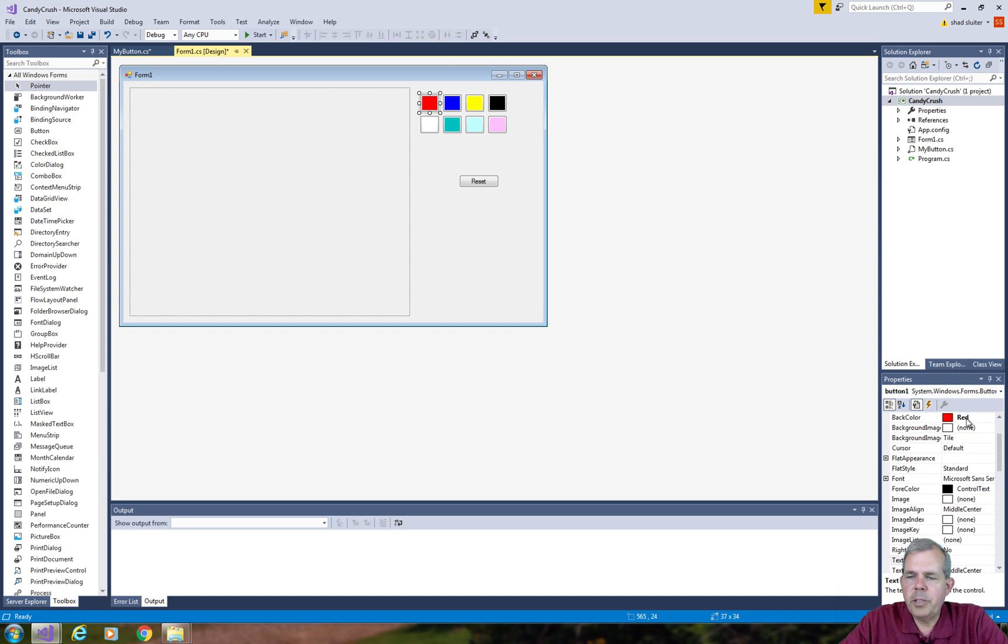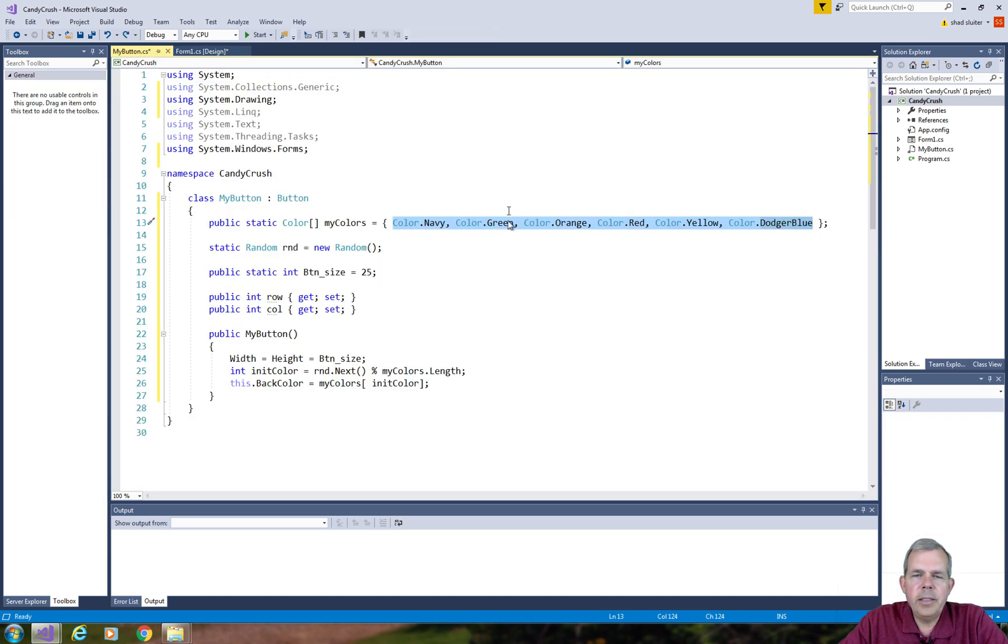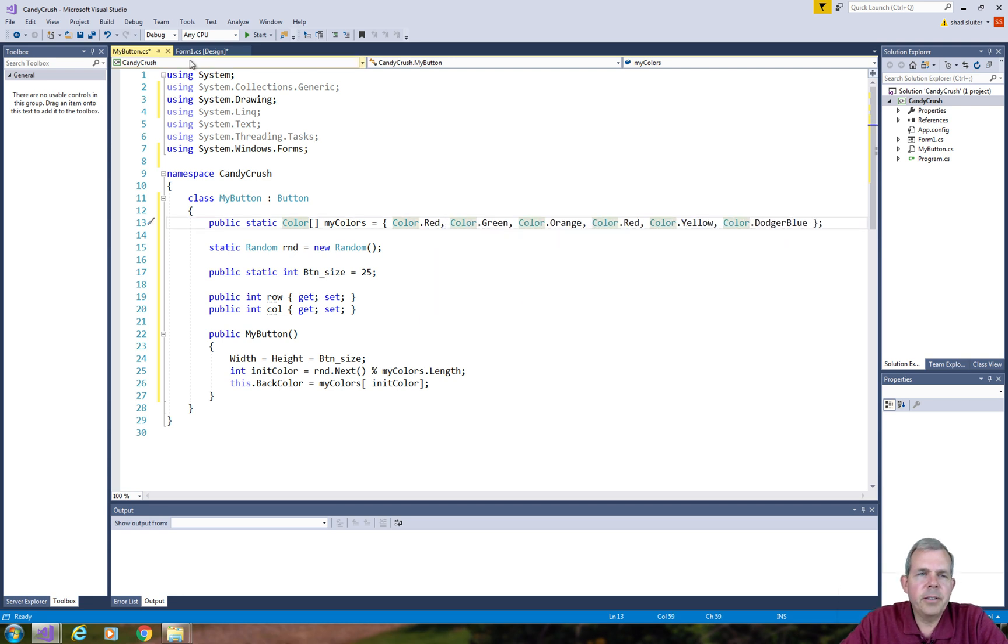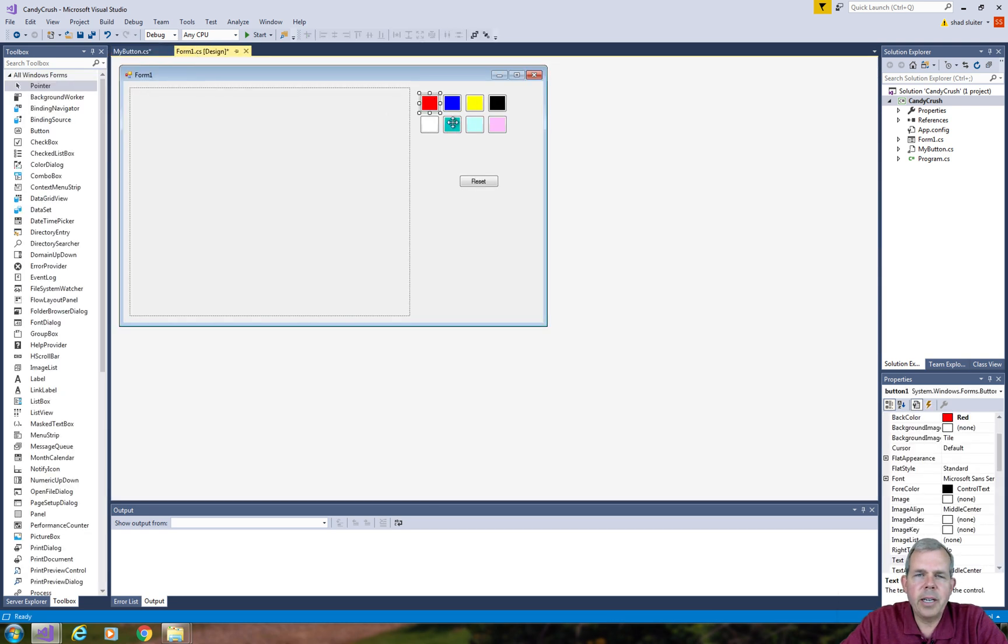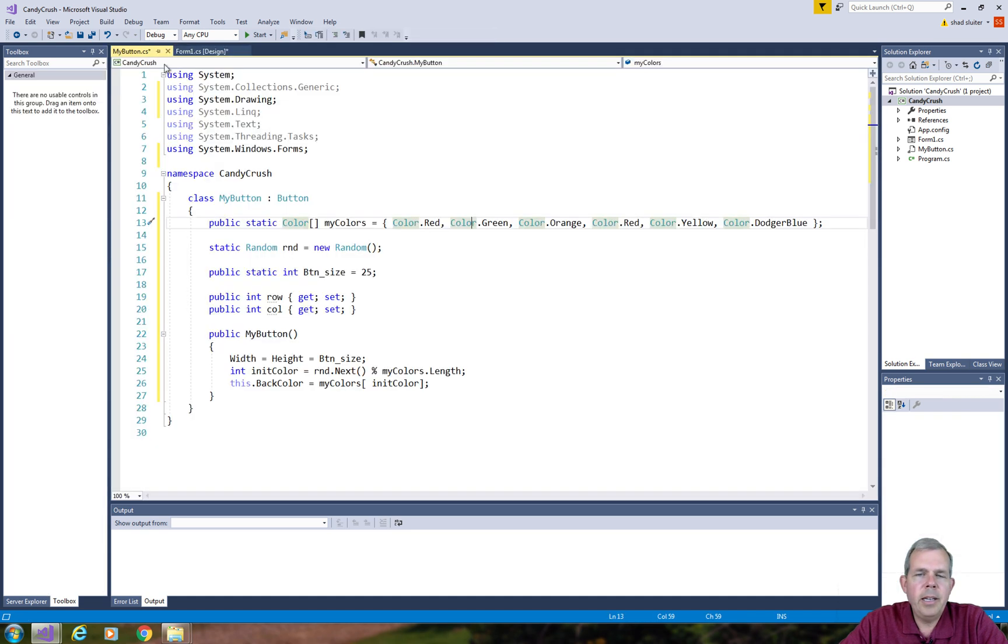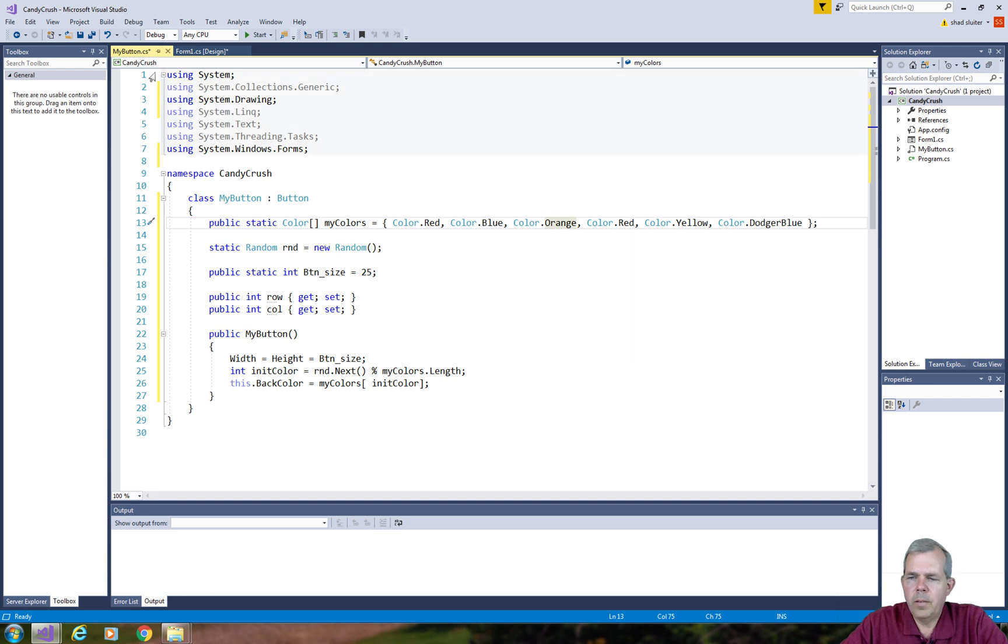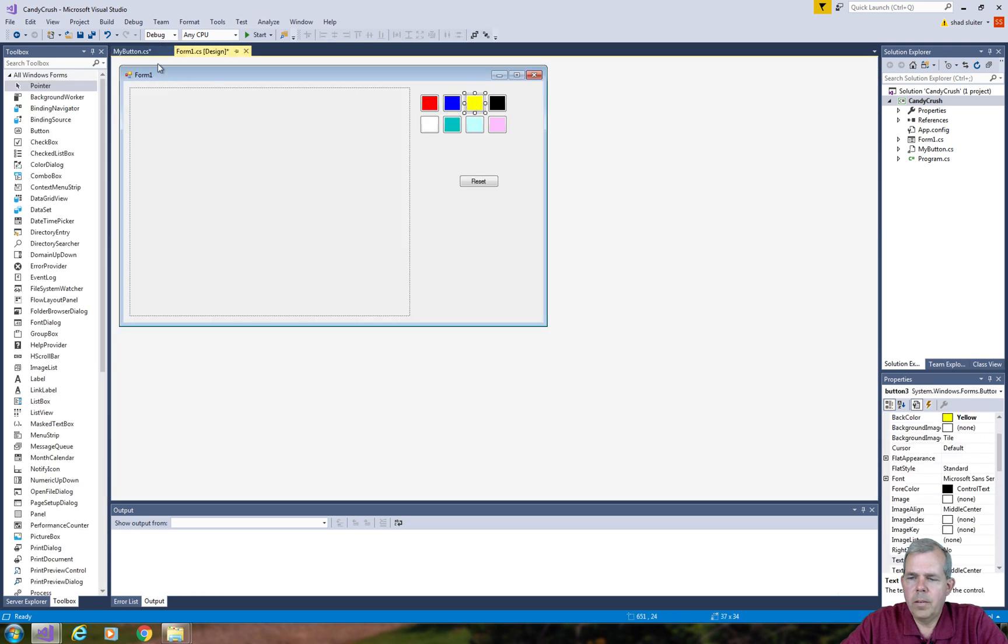So let's double check. I have red here for the first color and so let's make sure that we have a red in the list. So the second color is going to match the second button. So this guy is called blue and my next one is called blue. Let's keep going.